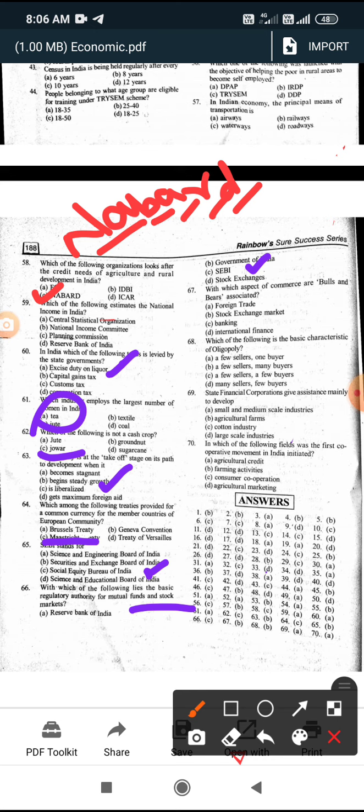With which of the following commerce are bulls and bears associated? The answer is the stock exchange market. Bulls represent gainers and bears represent losers in the stock market.